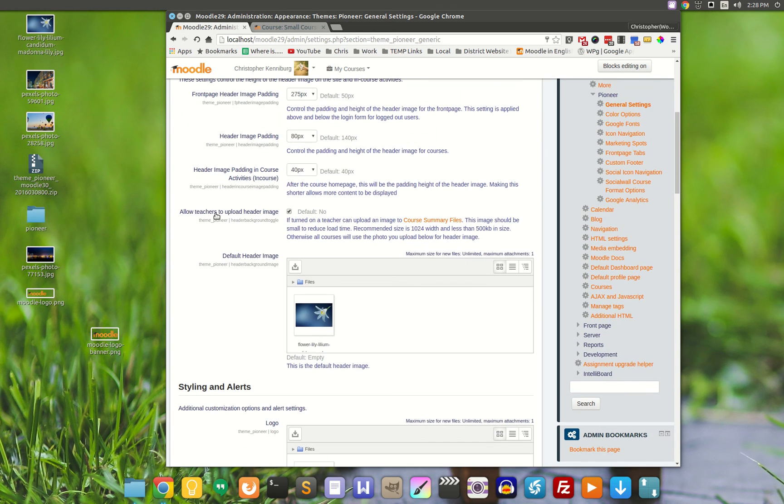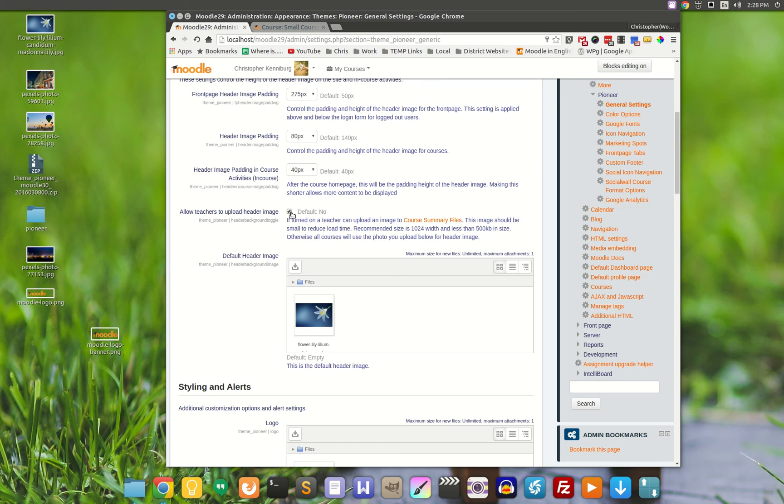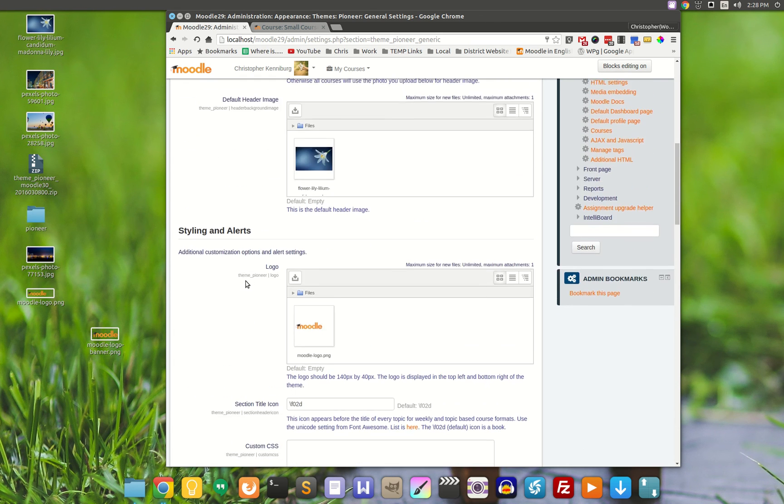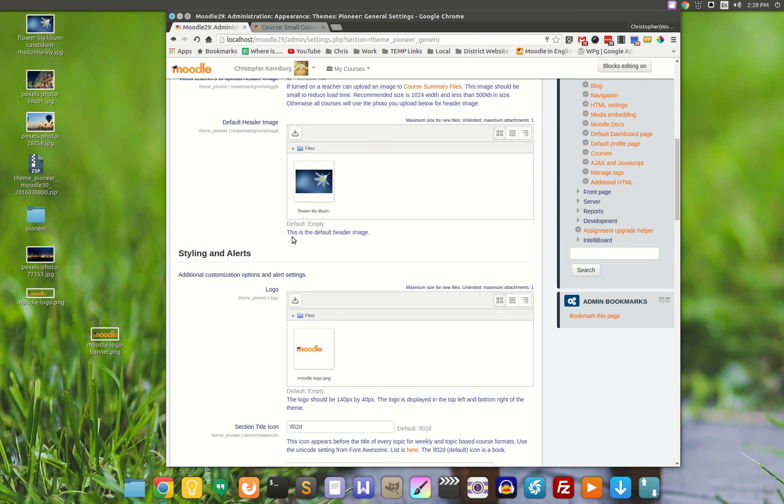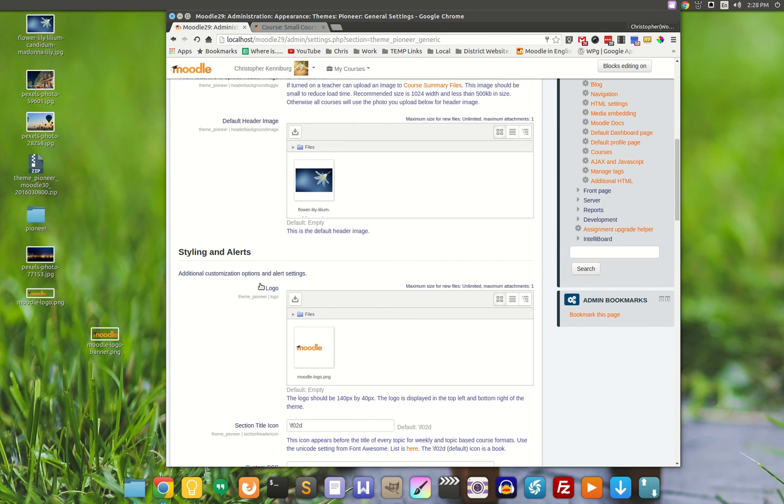Here is the toggle. If you don't want to allow teachers to upload their own header image, you simply uncheck that. And they will not be able, they will all use whatever image is uploaded right here.